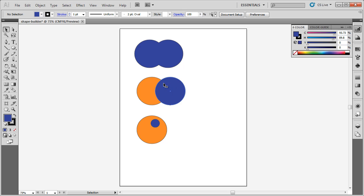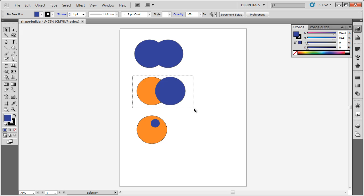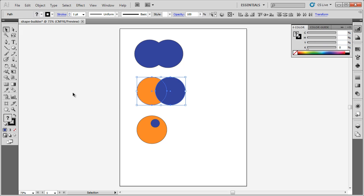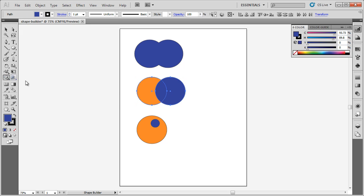So this time, instead of creating one object from these two, I want to have this center piece cut out. I'm going to select these two circles, and with them selected, I'm going to choose the Shape Builder tool again.